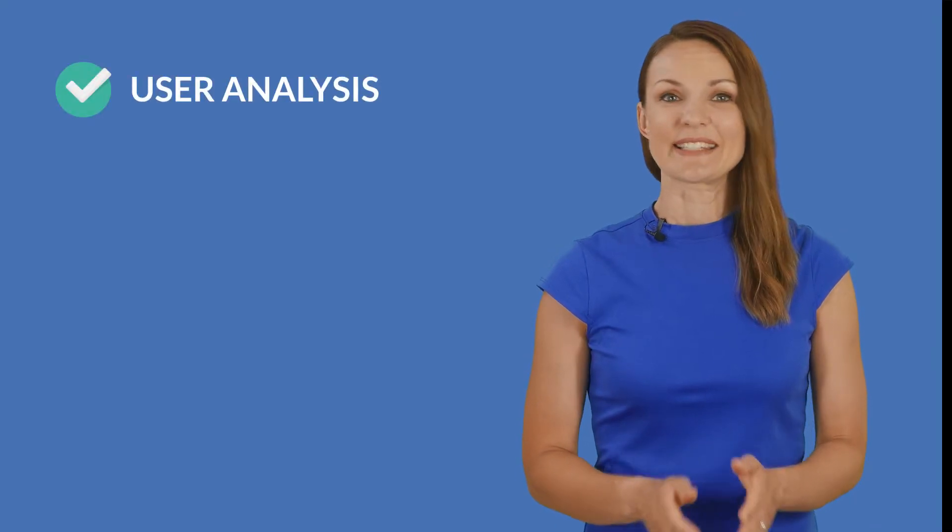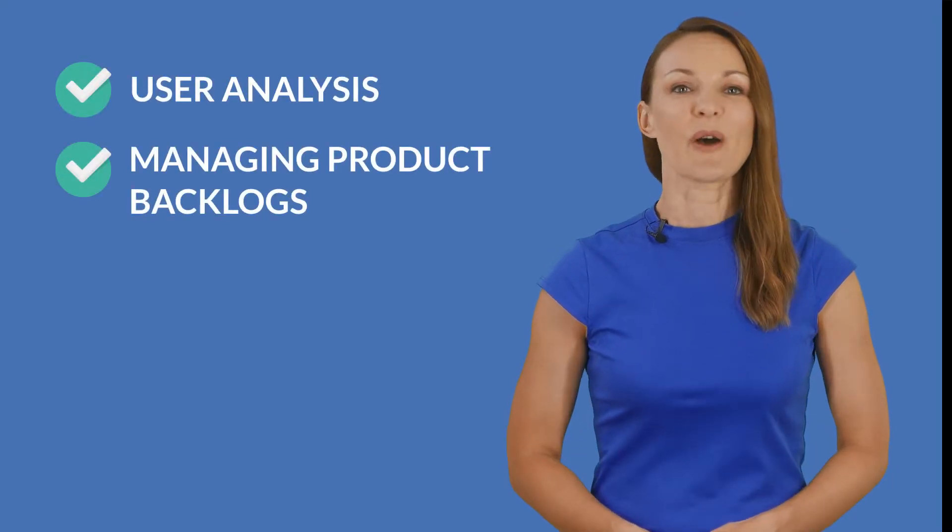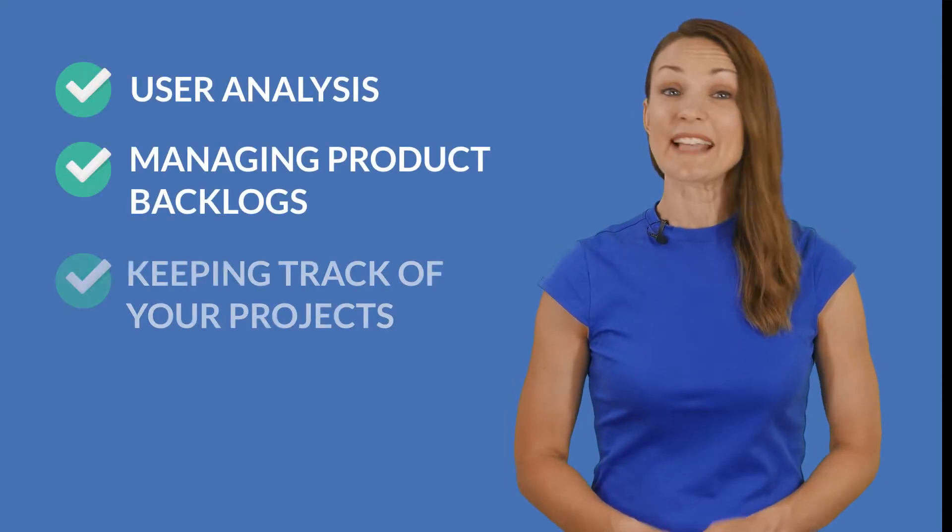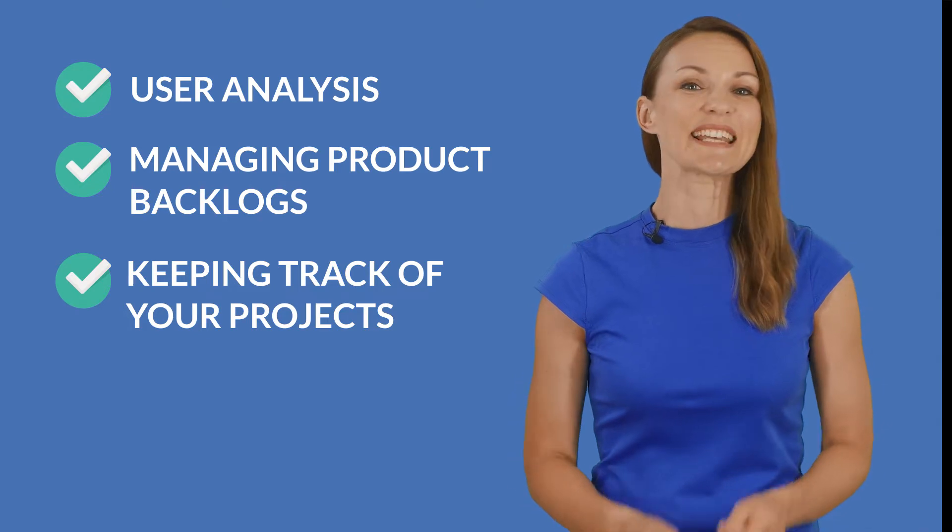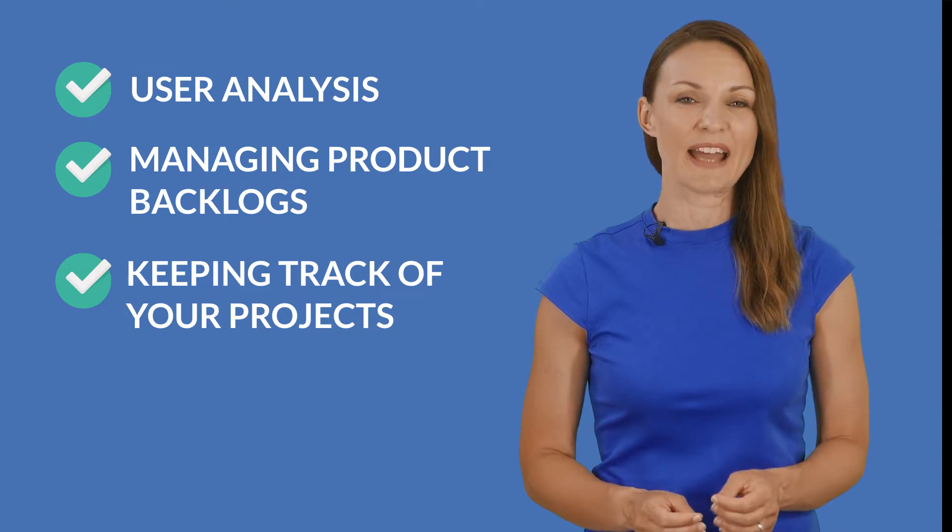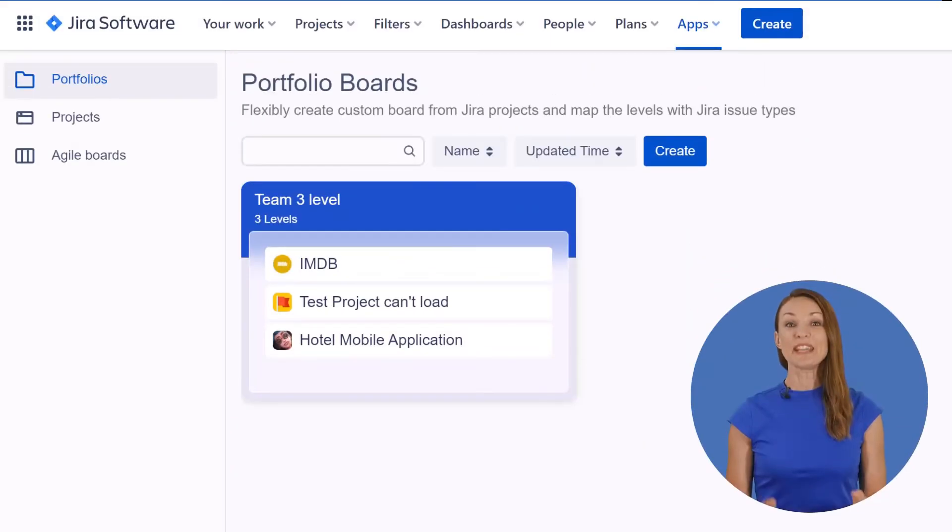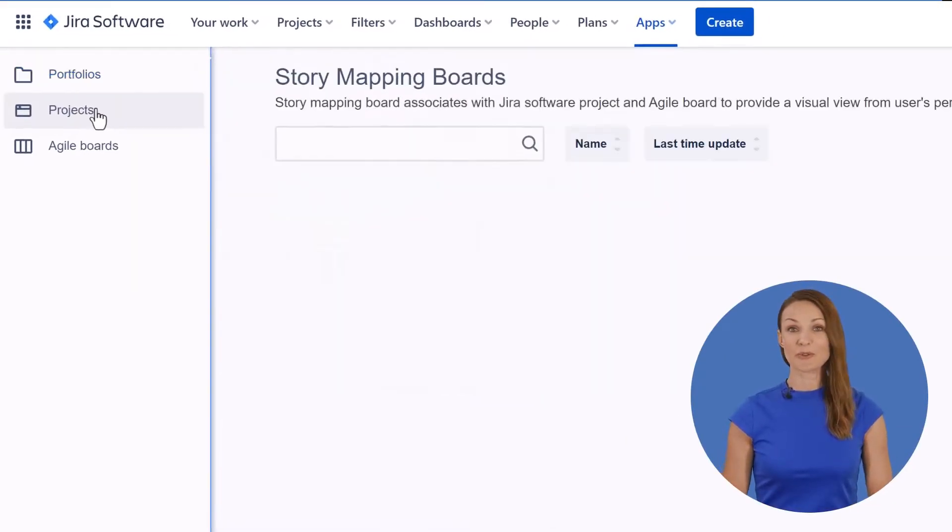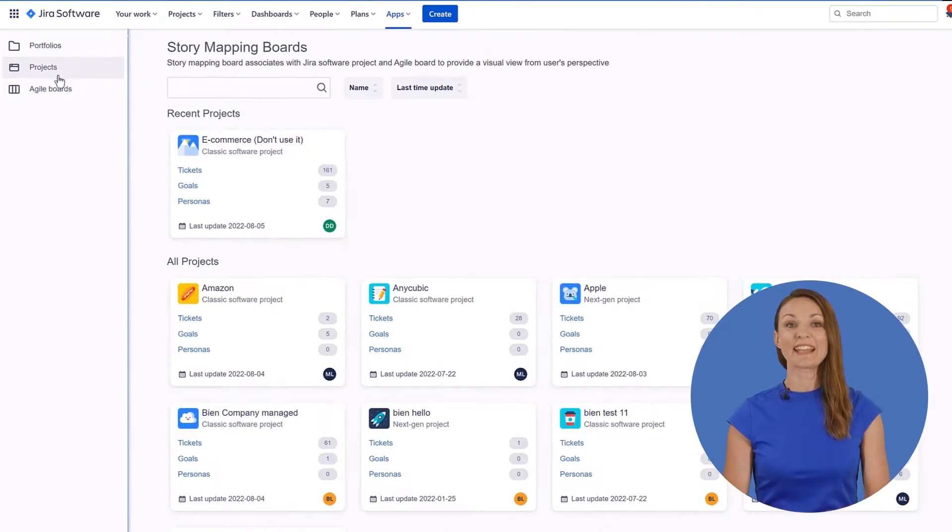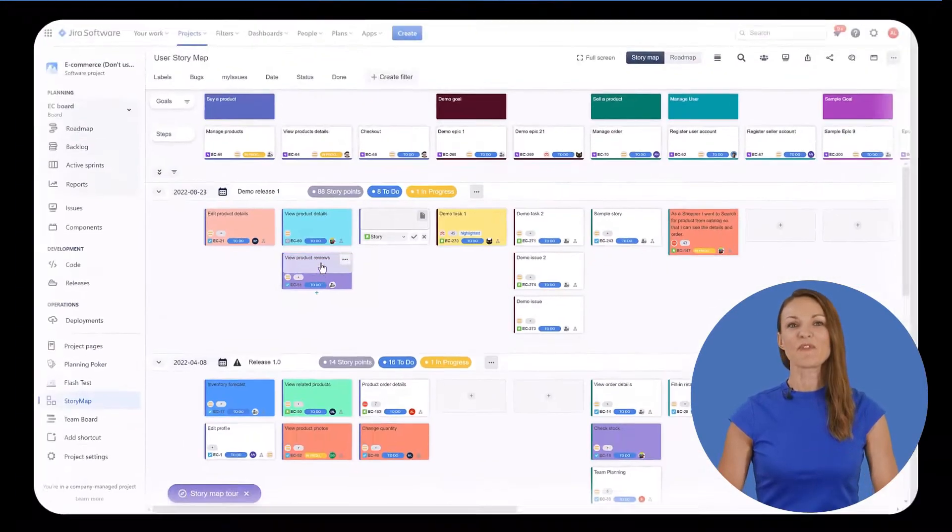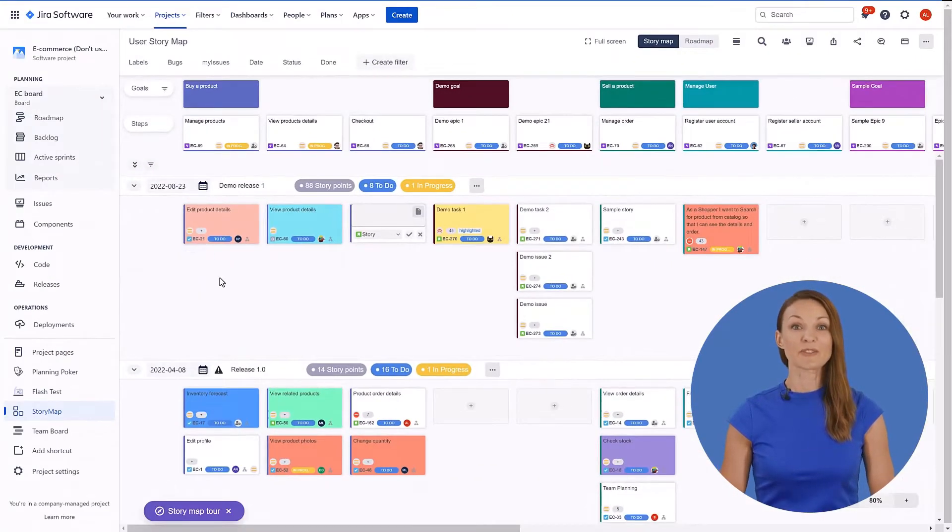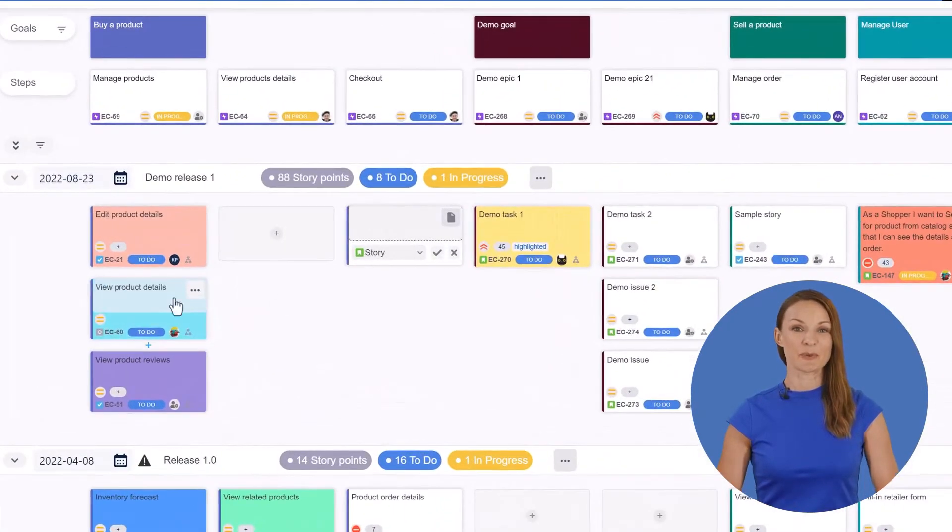With Product Go, user analysis, managing product backlogs, and keeping track of your projects is simplified with its unique functionalities for portfolios, projects, and agile boards, along with visual models from the user's perspective.